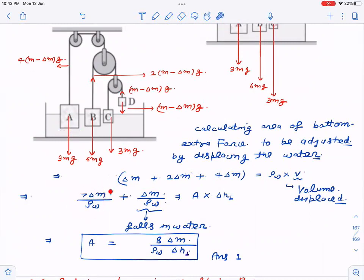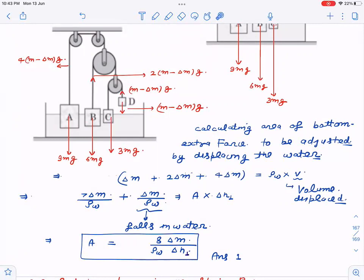Additionally, when delta m of ice melts and flows into the vessel, it contributes a volume of delta m divided by rho_w of liquid. So the total extra volume in the vessel is 7 delta m over rho_w plus delta m over rho_w, which equals 8 delta m over rho_w. Setting this equal to A times delta h1 gives the base area A of the vessel. We assume the cross-sectional areas of the blocks are small compared to the vessel area.